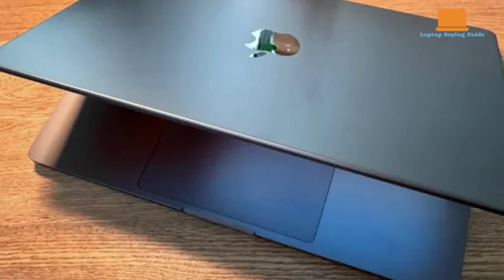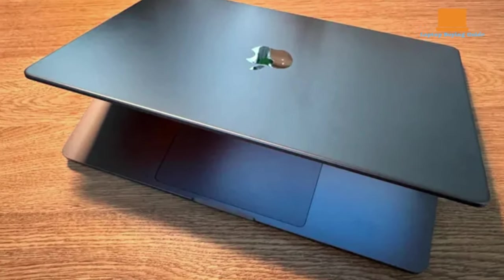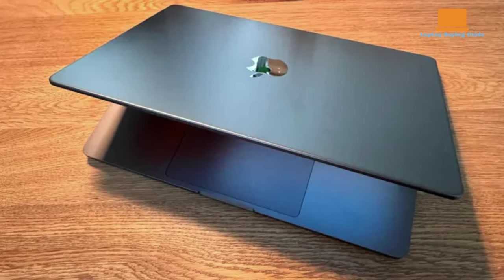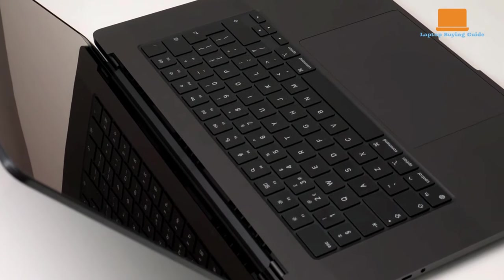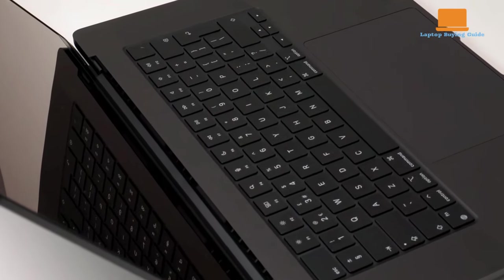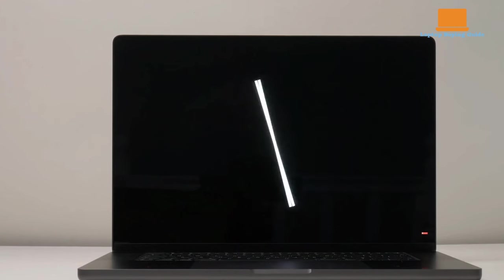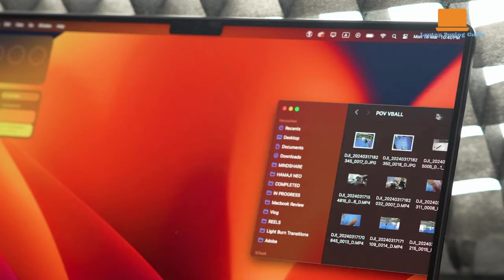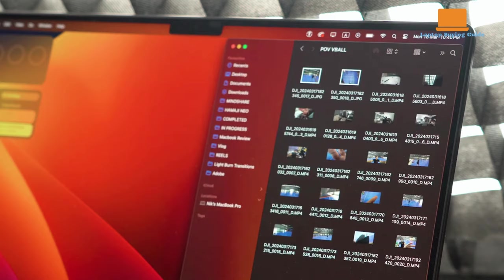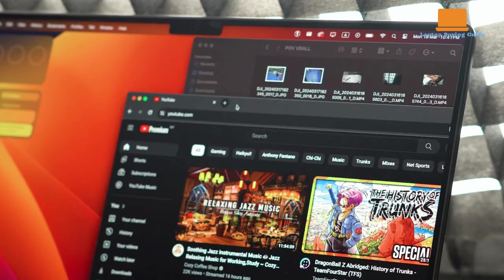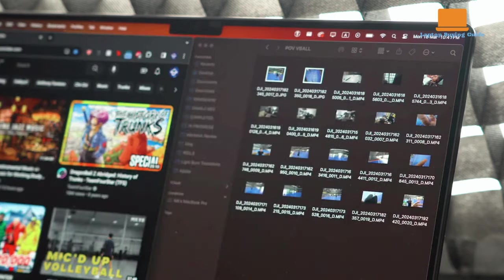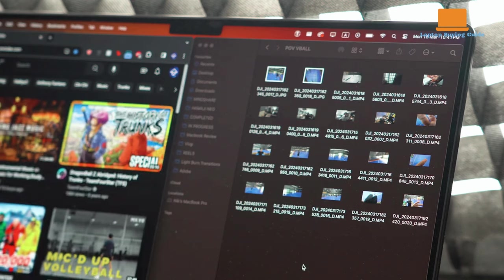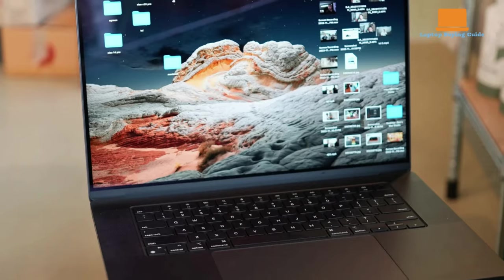The M3 Max MacBook Pro 16 is targeted at professionals with demanding workloads who can benefit from its power. Creative professionals, video editors, and those who need top-tier performance will find value in this machine. For the average user, it may be overkill, especially considering the high price tag. The laptop's portability is somewhat limited due to its size and weight, making it more of a desktop alternative than a truly portable laptop.